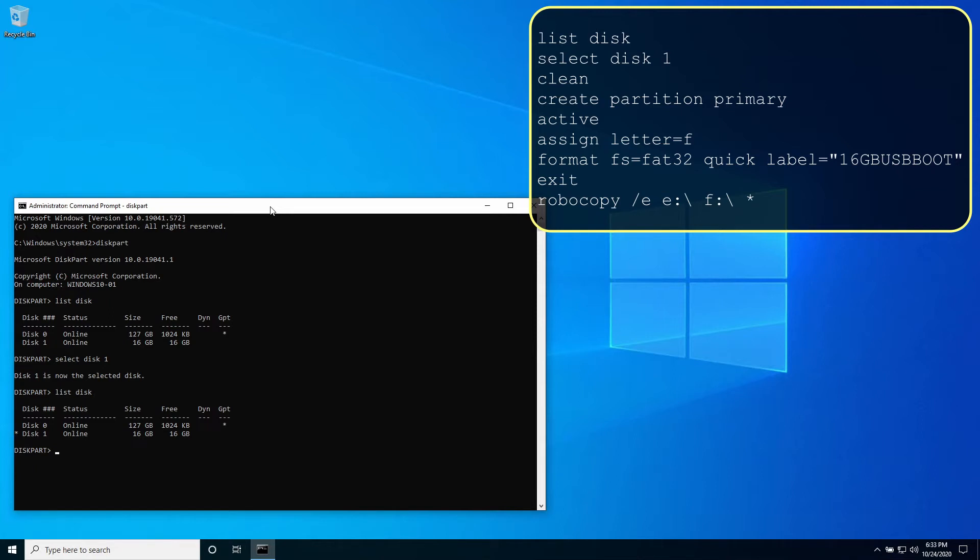To ensure the disk is empty type clean. This will remove any and all partition or volume formatting on the selected disk.